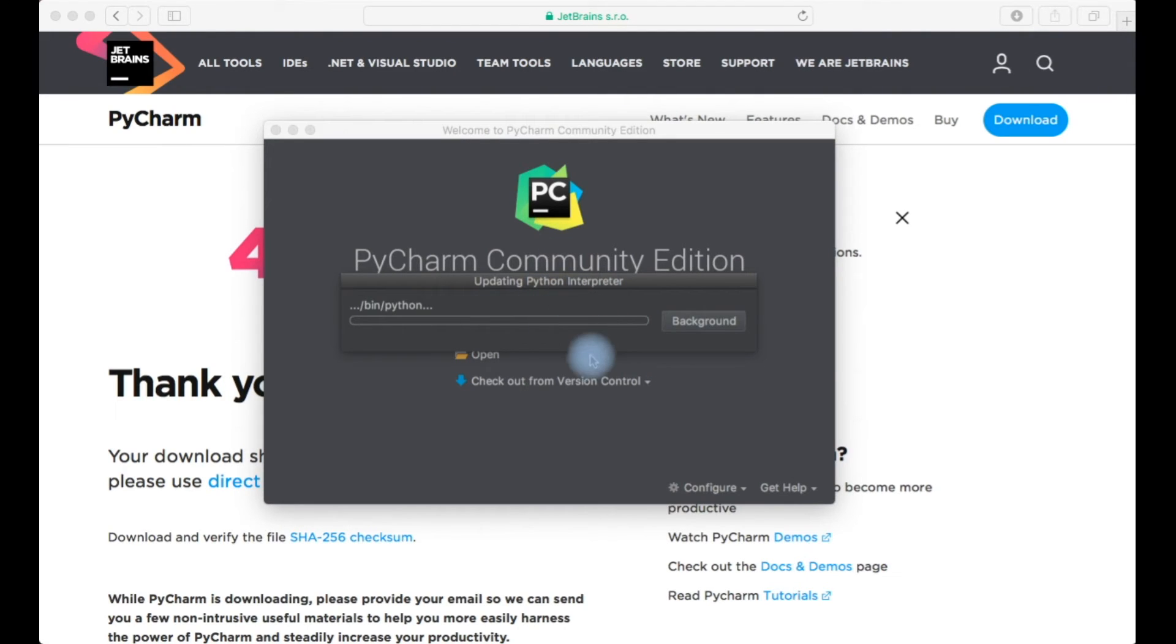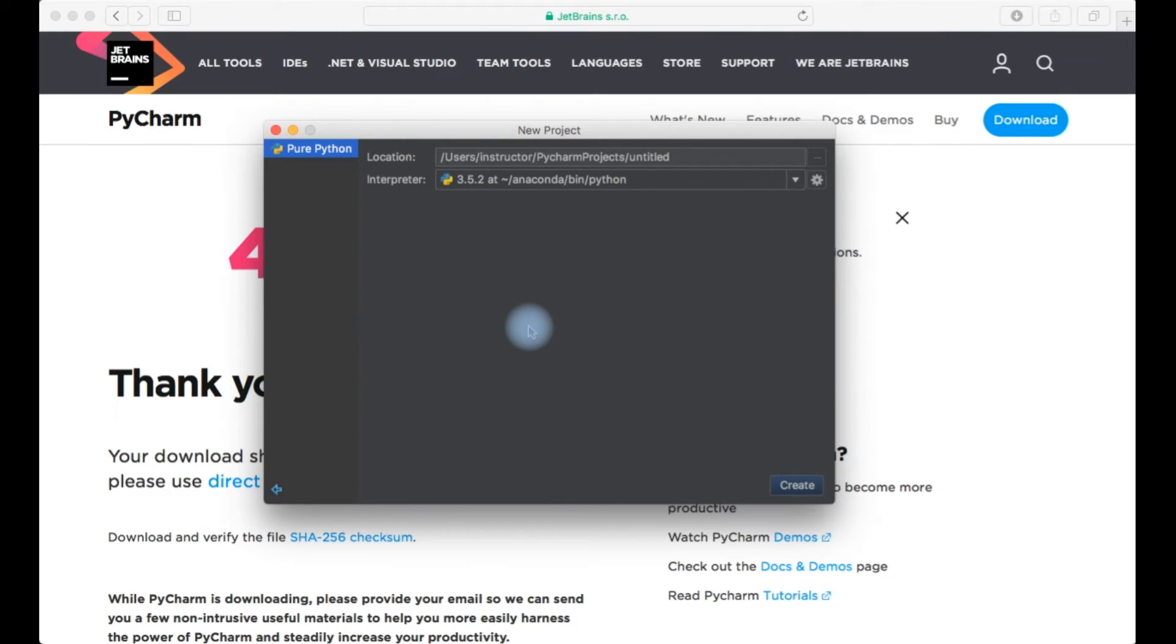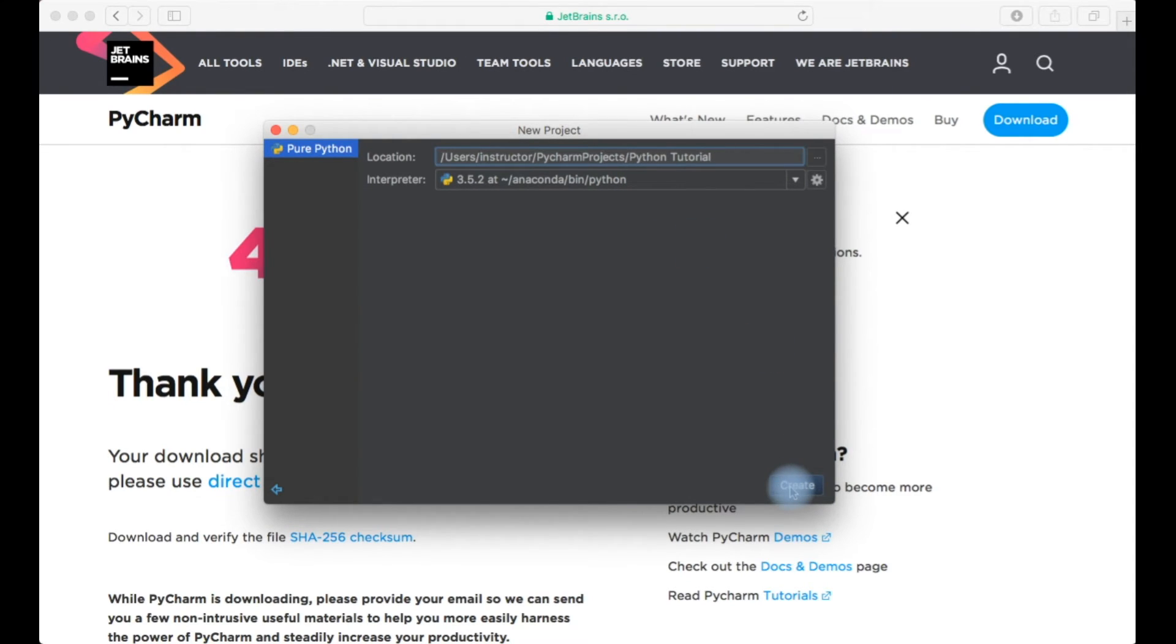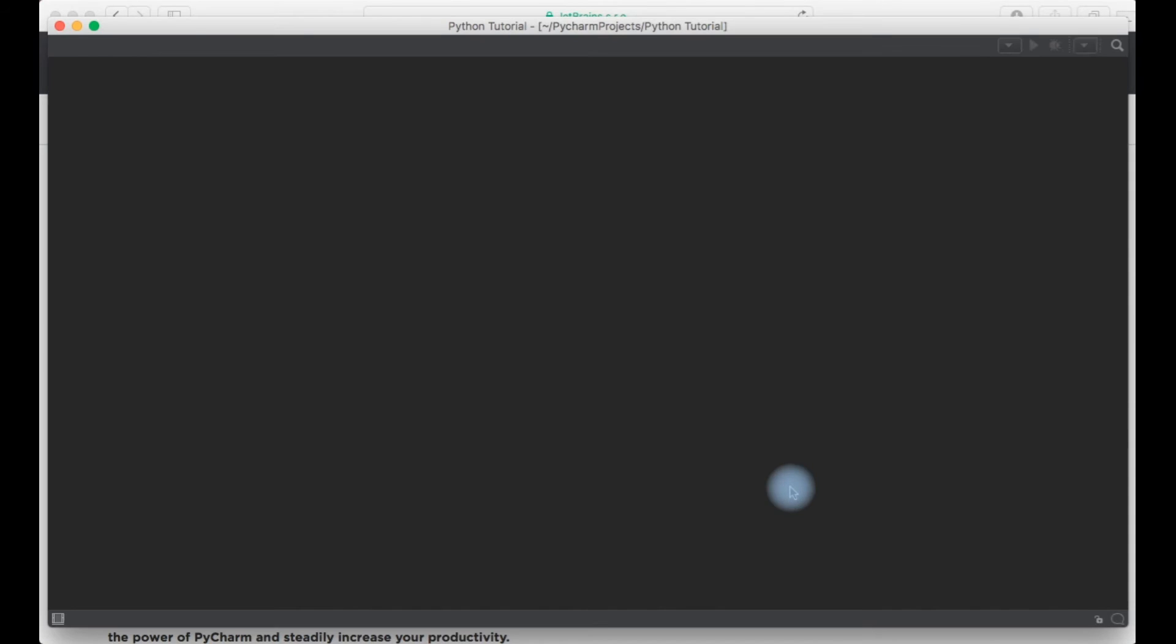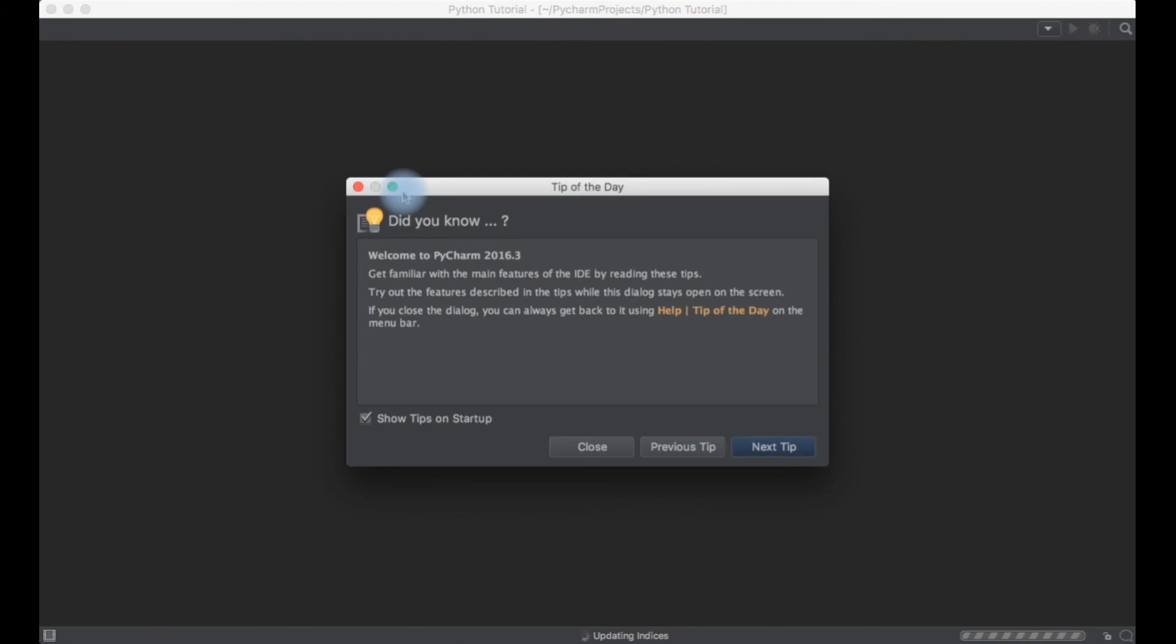Now let's see how to create a project. Just click on create new project and select Python tutorial. This is the version of Python I would like to use, this is my Python version 3. I'll just use create.